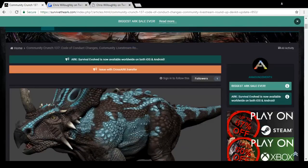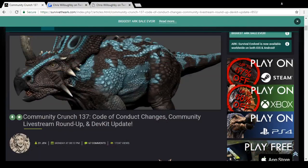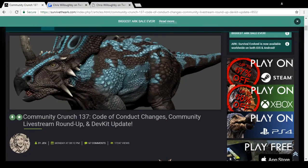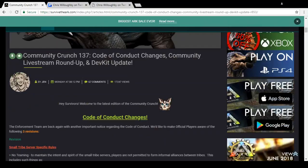Community Crunch 137: Code of Conduct Changes, Community Livestream Roundup, and Dev Kit Update. I will be talking about the S Plus thing after this, but I wanted to cover everything to do with the Community Crunch as I have not done it already. So Code of Conduct Changes - the enforcement team are back again with another important notice regarding the code of conduct. We'd like to make official players aware of the following three revisions.